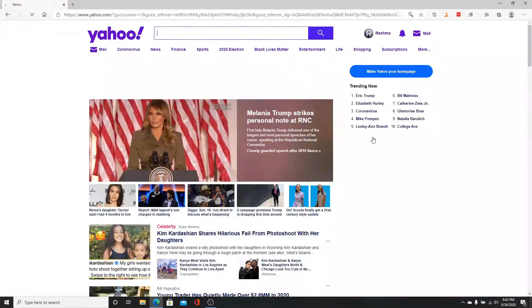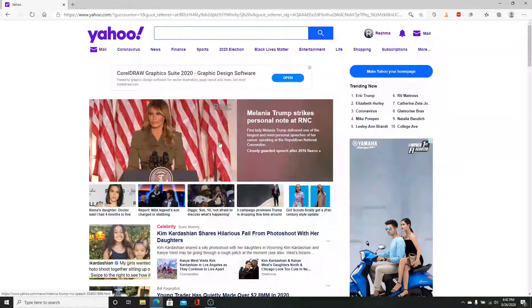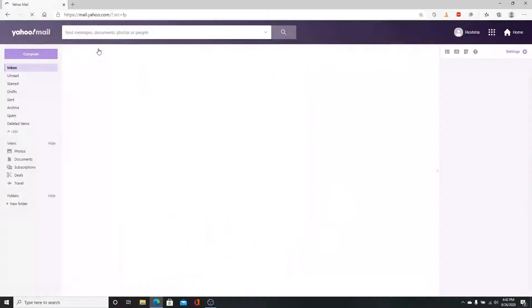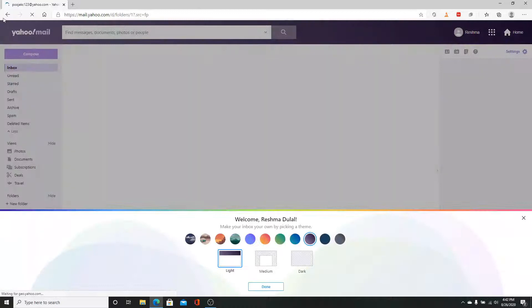And that is all the information you need to sign into your Yahoo account and you are in. Thank you so much for watching the video till the end.